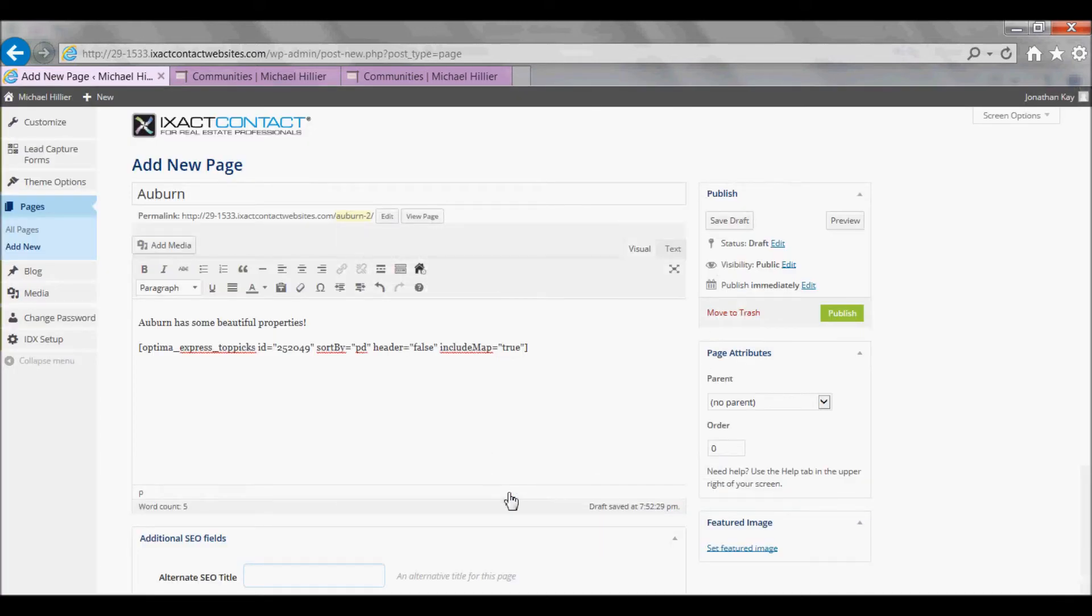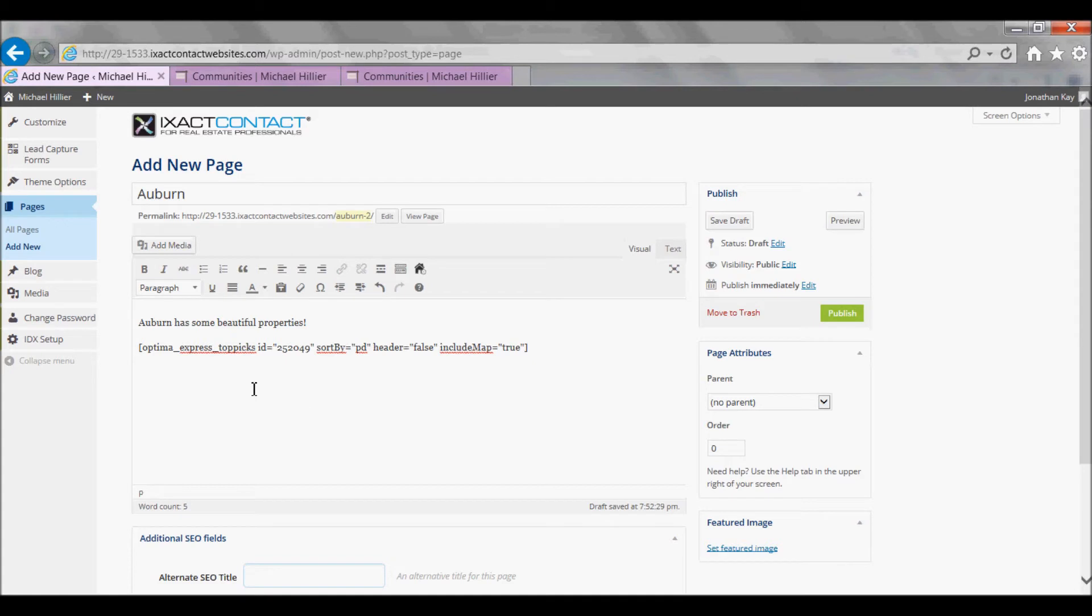You will see code automatically entered that resembles the code we saw for the previous page we created. Once again, do not modify or delete this code.